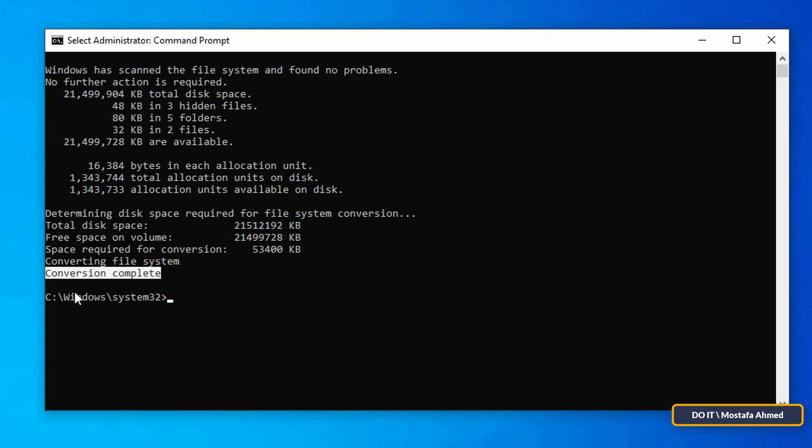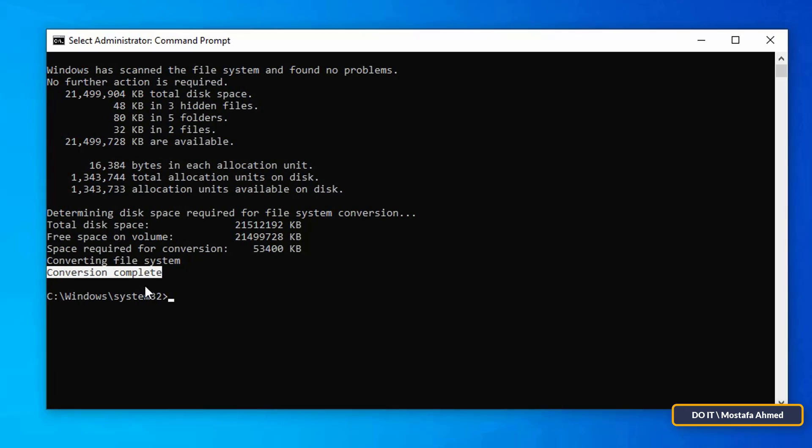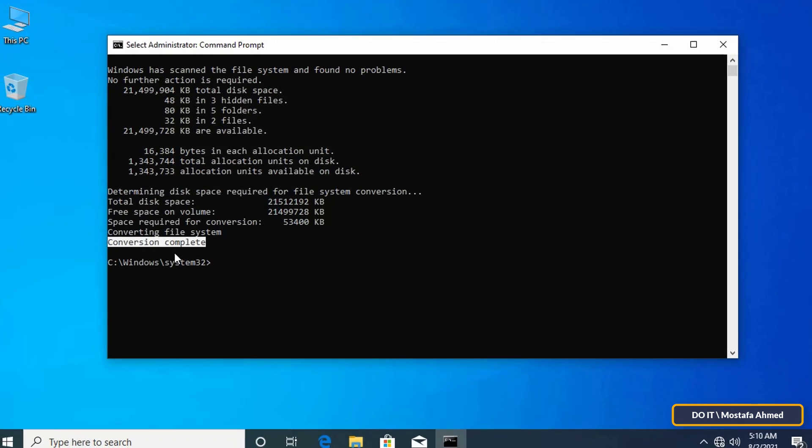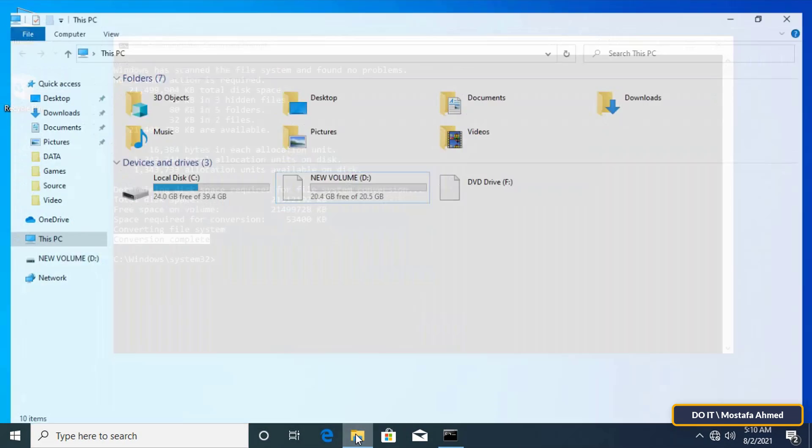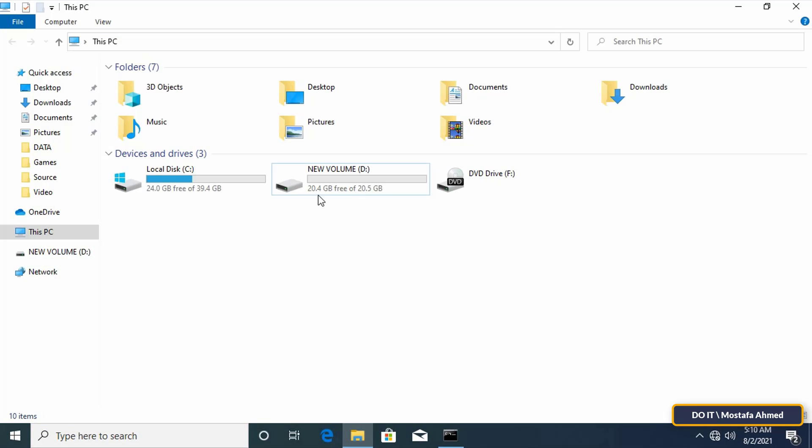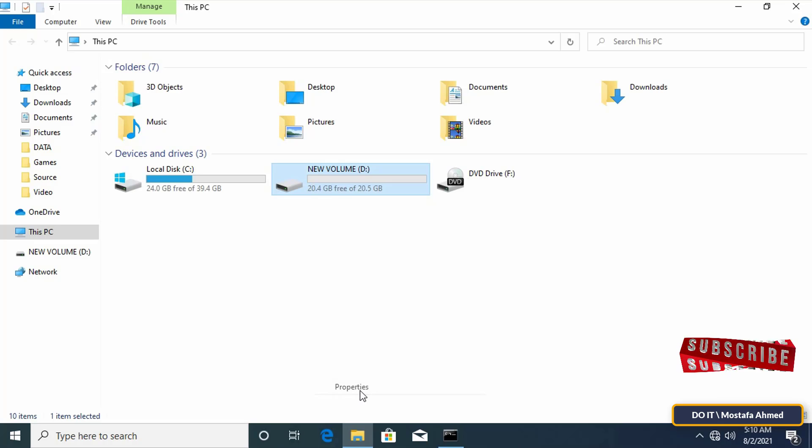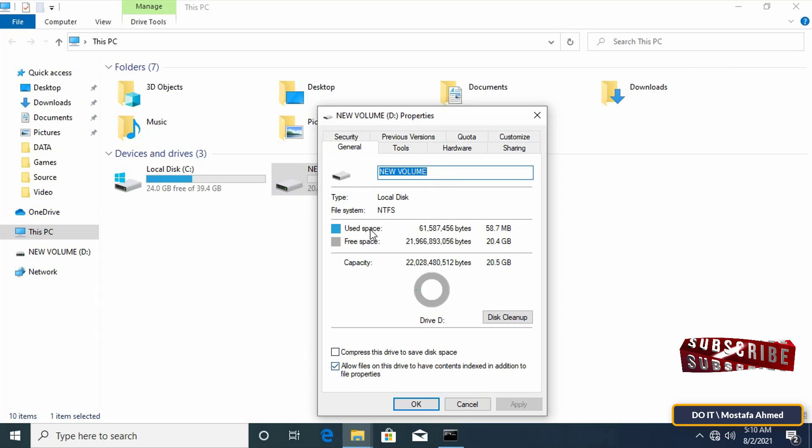At this point the job is done and you can safely close the command prompt window. Go to the drive and right click and select properties and look at the file system.